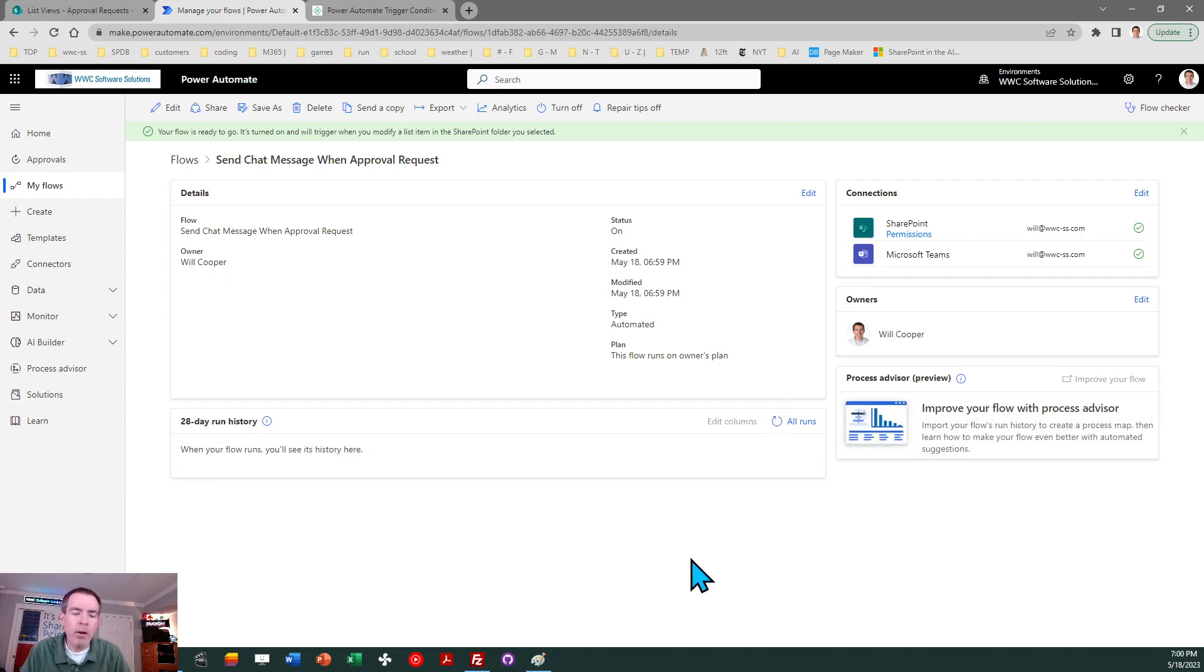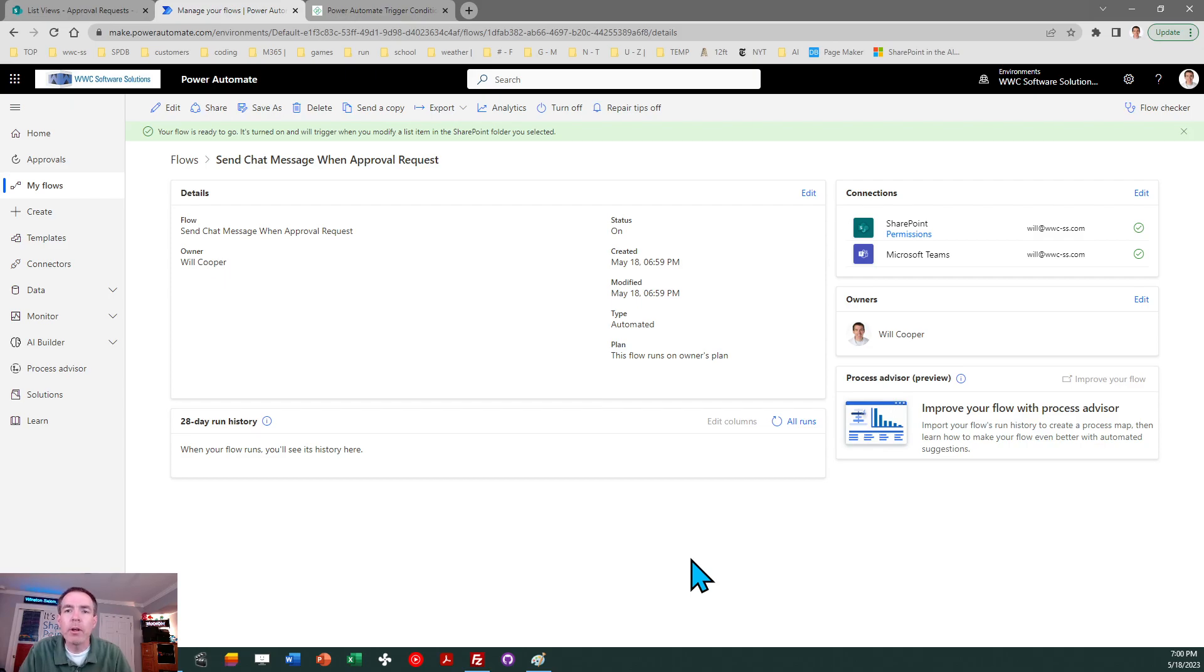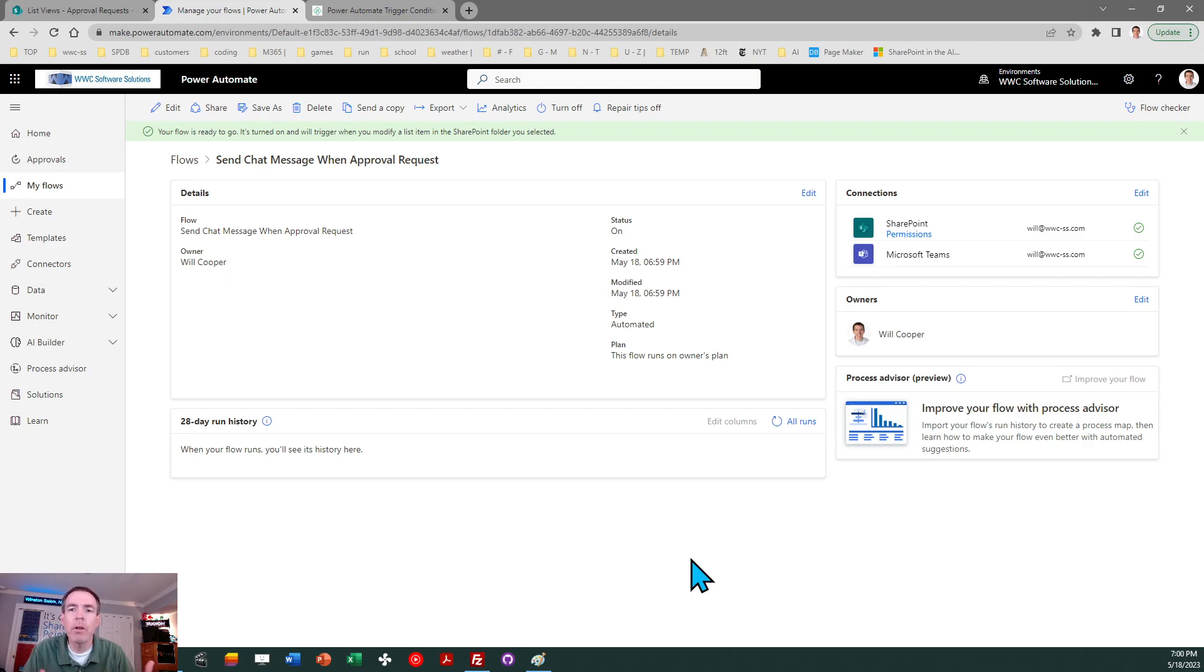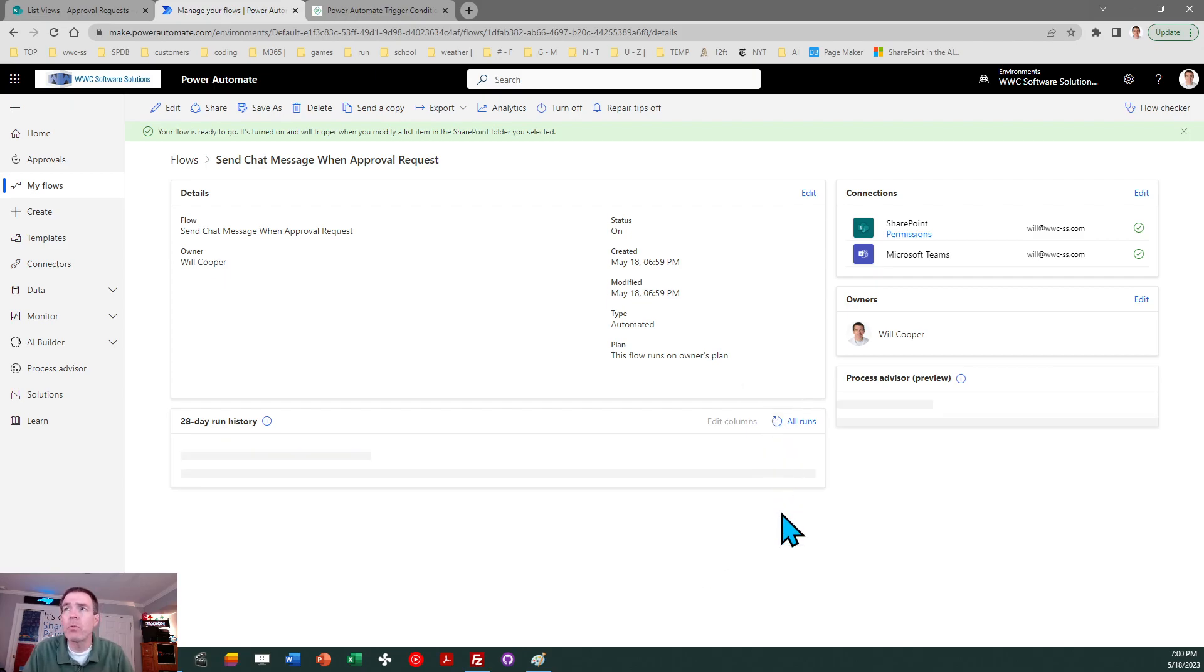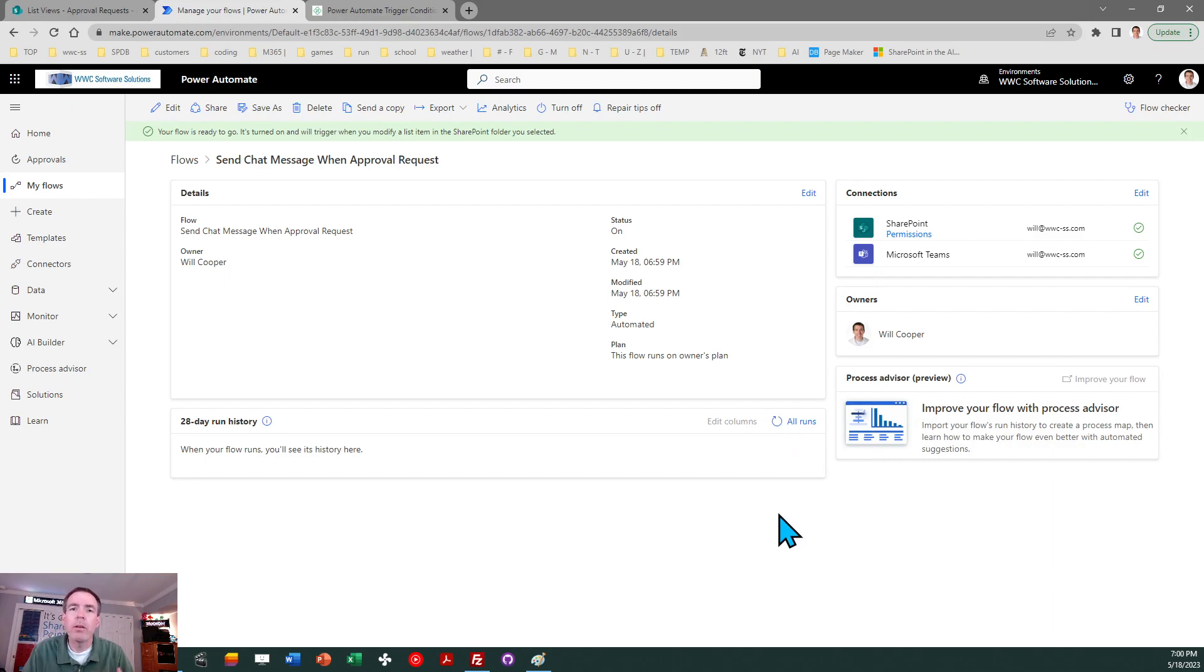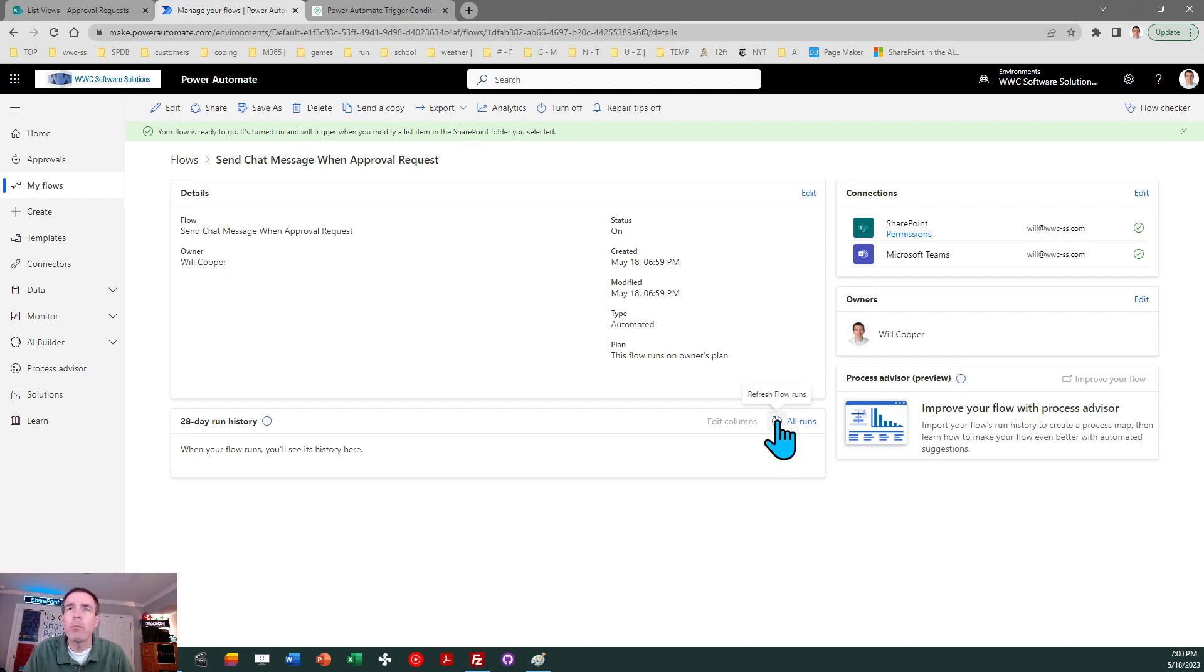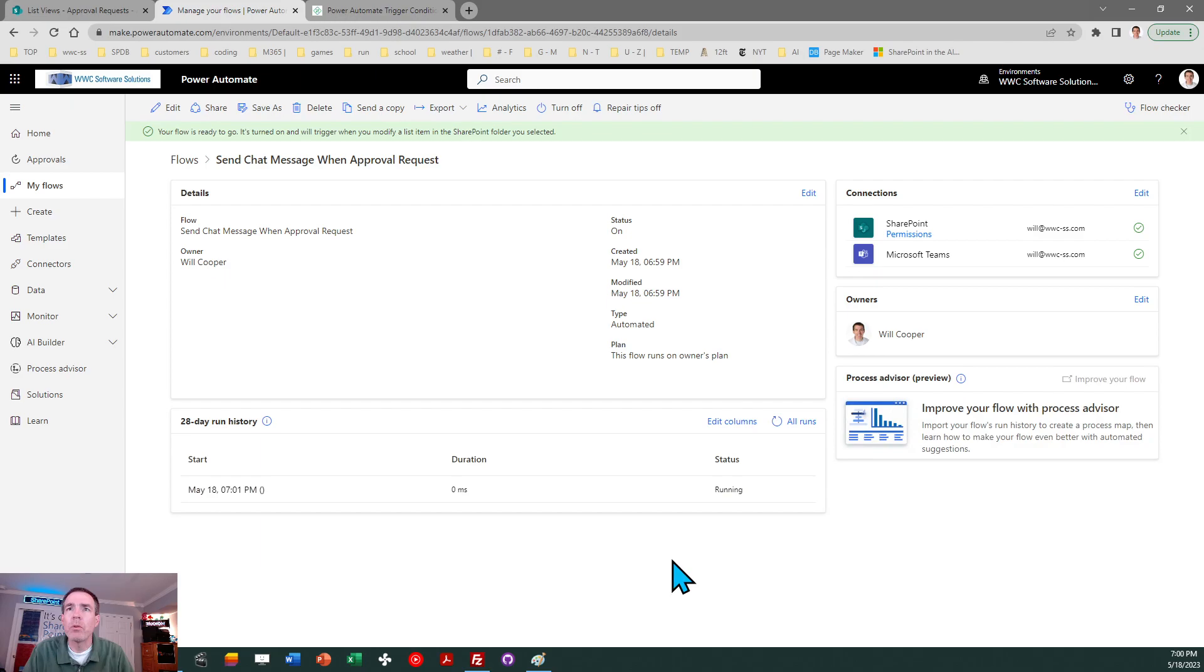So a key part of this that's important is we're being as efficient as we possibly can by using that condition on the original trigger, ensuring that this flow is not going to use up unnecessary runs. It's not just going to execute every single time that SharePoint list record is updated. It's only going to run this flow specifically when that field has the value that we set. That's a really key part of this. So make sure you include that condition. And then of course, the other key part of it is the change to the property. So that's a really key thing to consider.